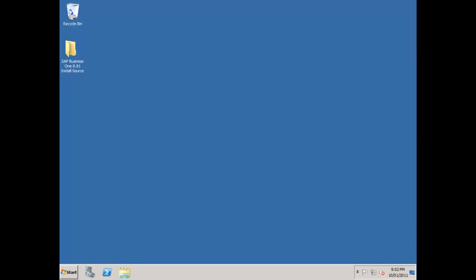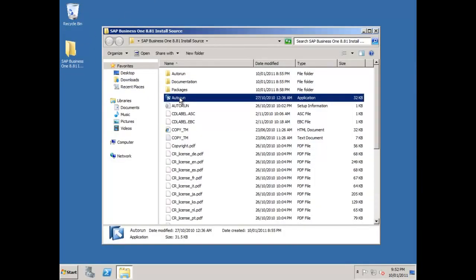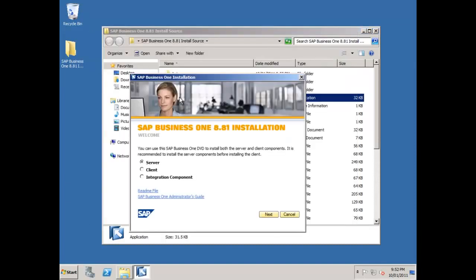So what I'm going to do now is install SAP Business One, and we're going to do that on our virtual server that's running SQL Server 2008. I've downloaded SAP Business One 8.81, the pre-release version, and I've put that on my SQL Server machine in a folder on my desktop. I'm going to go and open up that folder and then choose the autorun function.